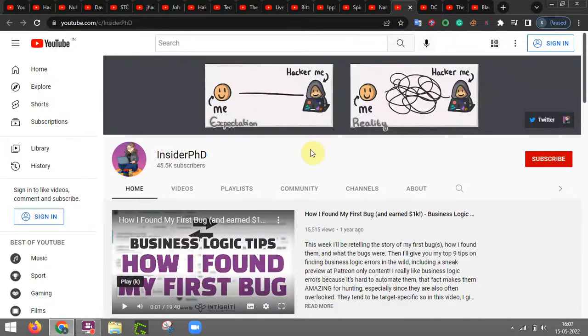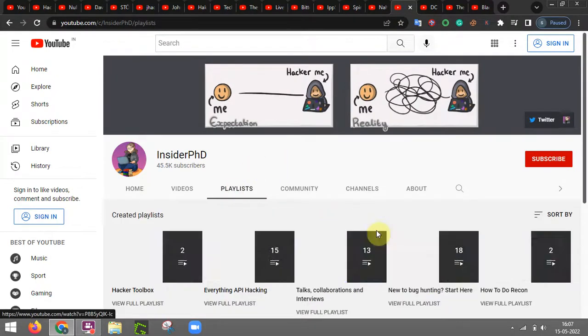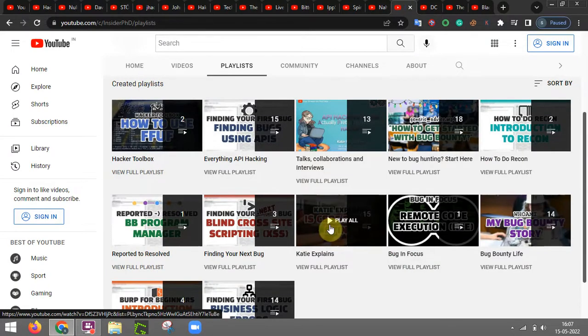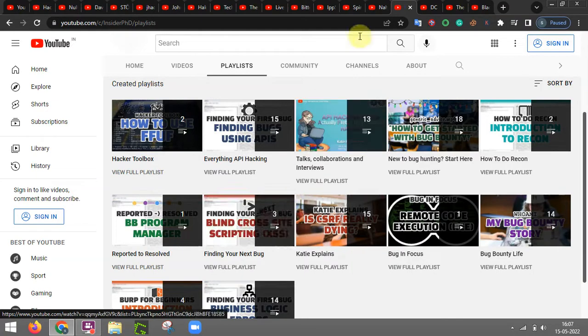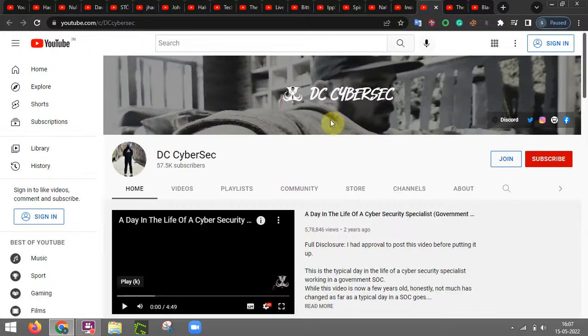Inside a PhD, this lady has made great videos related to bug bounty hunting like how people should actually start their bug bounty hunting and what are the tools and utilities that person who has started his or her career in bug bounty should really relate to.